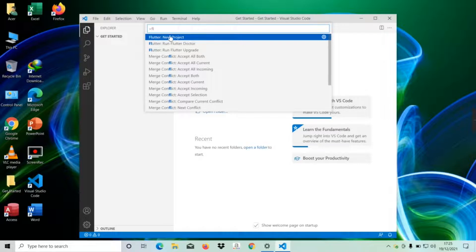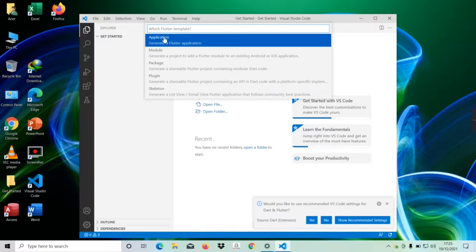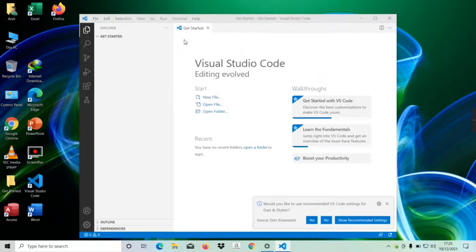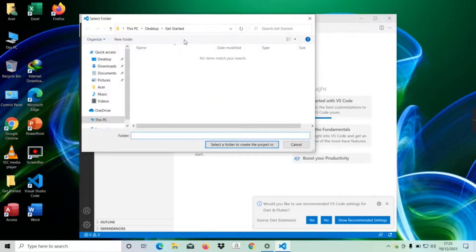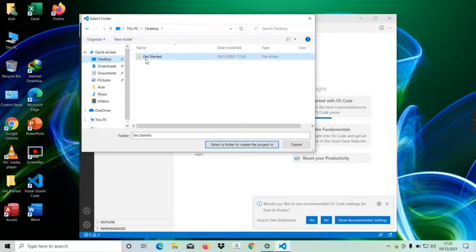Then it's asking which template we're going to generate. We're going to generate a Flutter application, so simply click on that. Then we have to select a folder to create the project. I'm going to select Desktop, Get Started again, and then select folder.